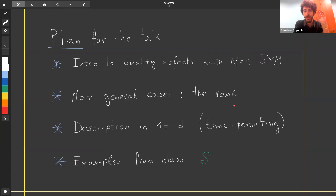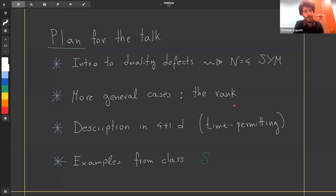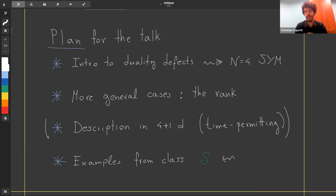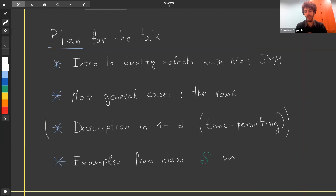I will start with an introduction to duality defects, explaining the simplest case, which is N=4 super Yang-Mills. Then I'll discuss what happens when the one-form symmetry is bigger than Z_N, specifically Z_N^g, and introduce the concept of the rank of a defect. I may skip the 5d perspective and conclude with examples from theories of class S.